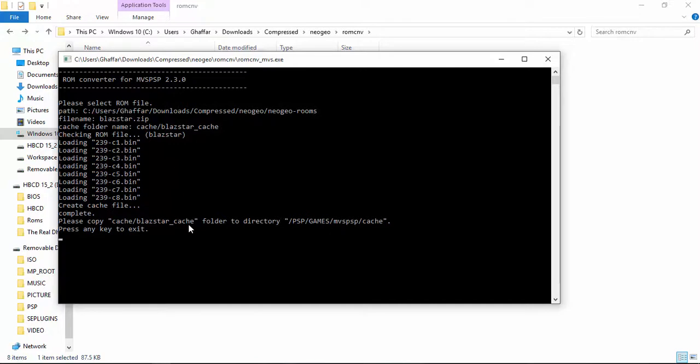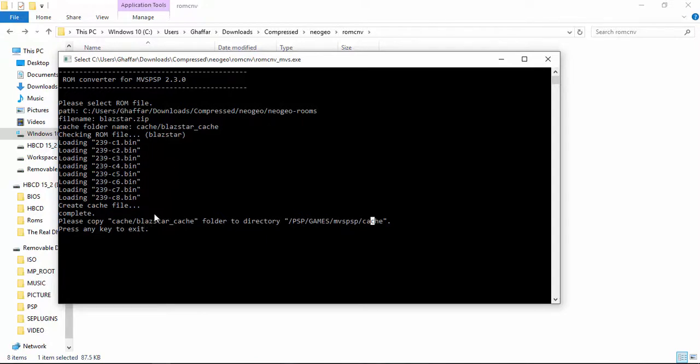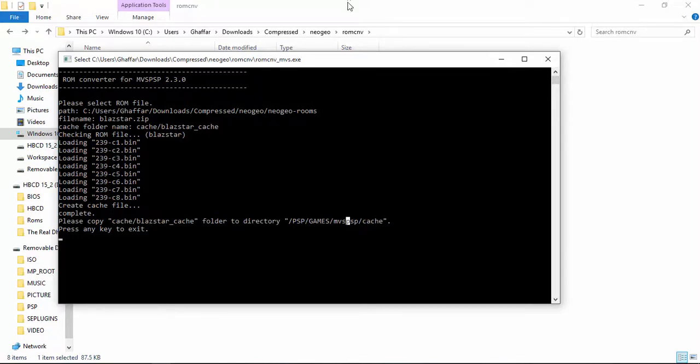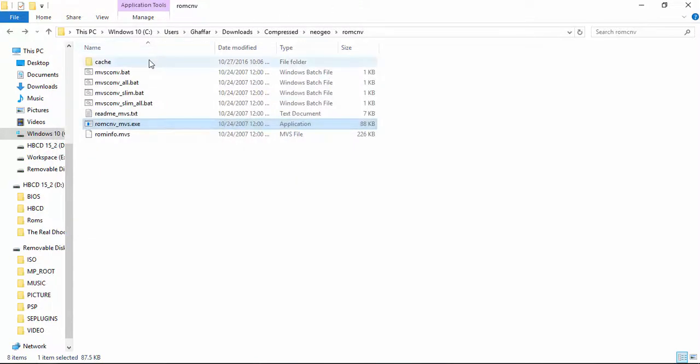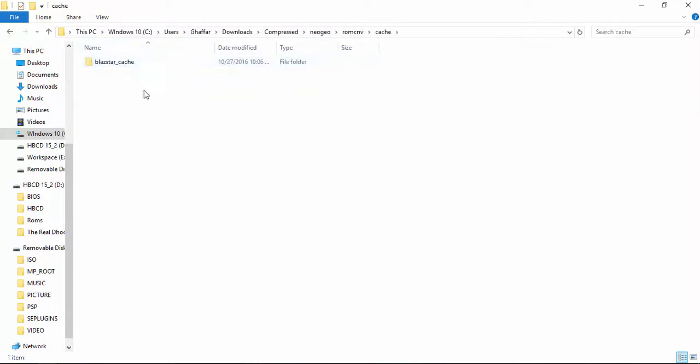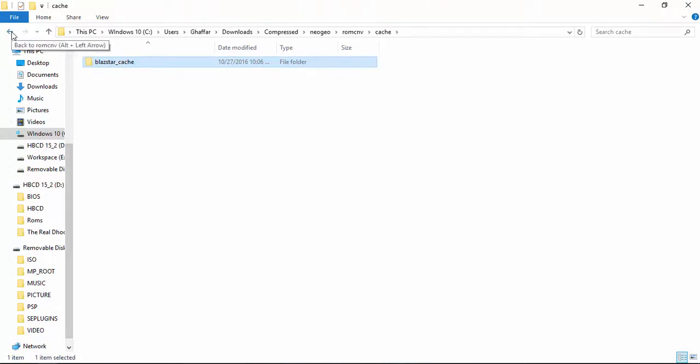As you can see, it's completed and it's instructing us to copy cache Blaze Star to the cache folder in the MVS PSP directory. It has created a folder under cache. We have to copy it into the cache folder of our MVS PSP game. Let's copy it.